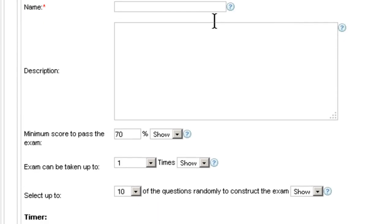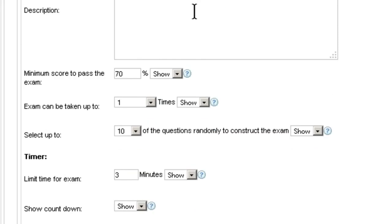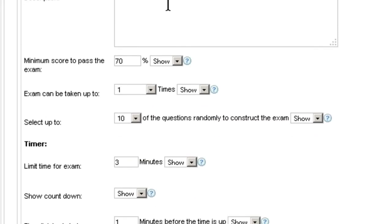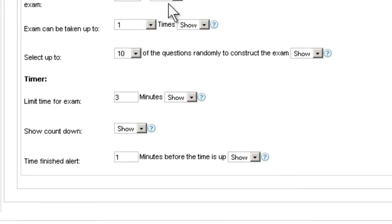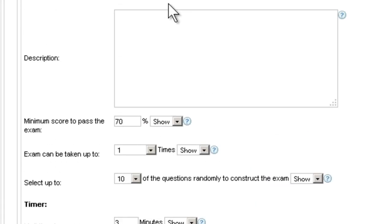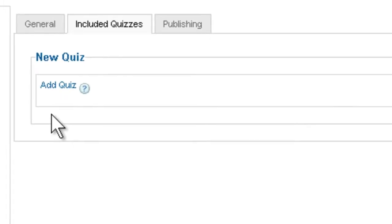And you can see that it's very similar to how the new quiz page looked like. Only this time instead of choosing questions on the included quizzes, you choose quizzes that already exist.